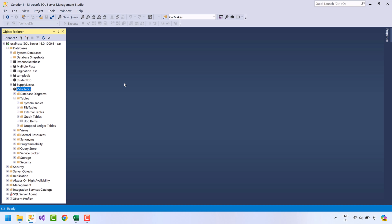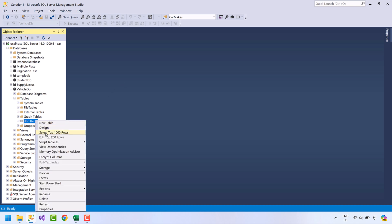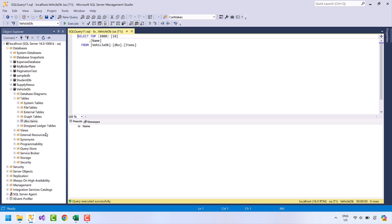Hey everyone, welcome to another video on my channel. In today's video I will be demonstrating how to import data from an Excel file to SQL Server. I will be using the Vehicle DB database, which has only one table right now — the items table — and currently it is empty.